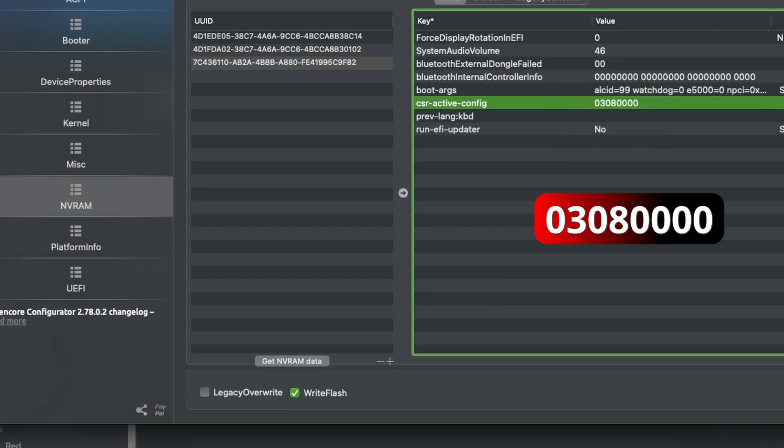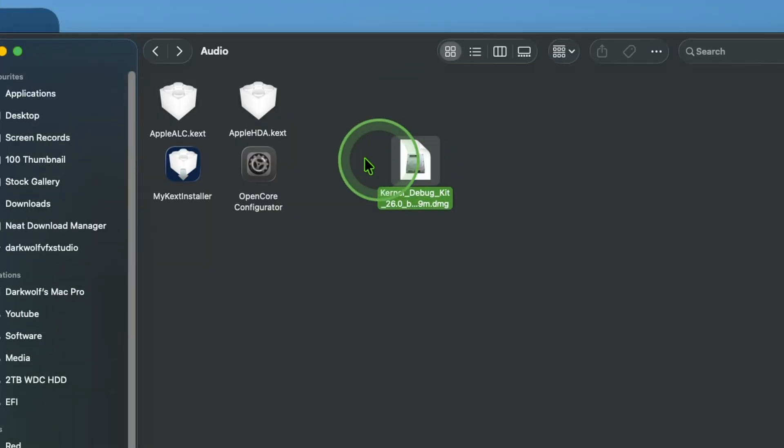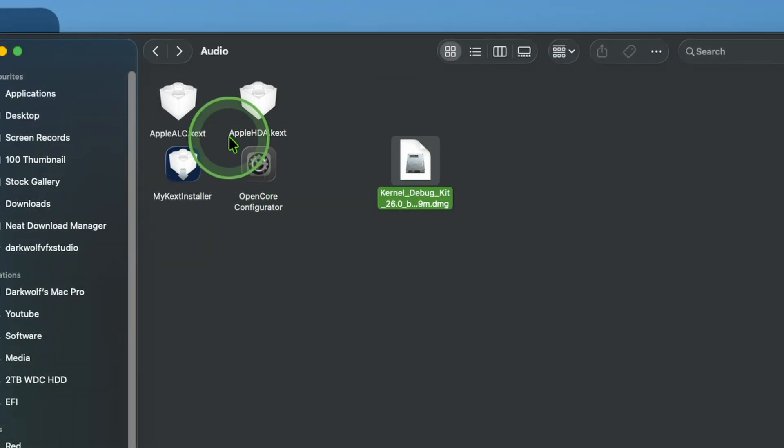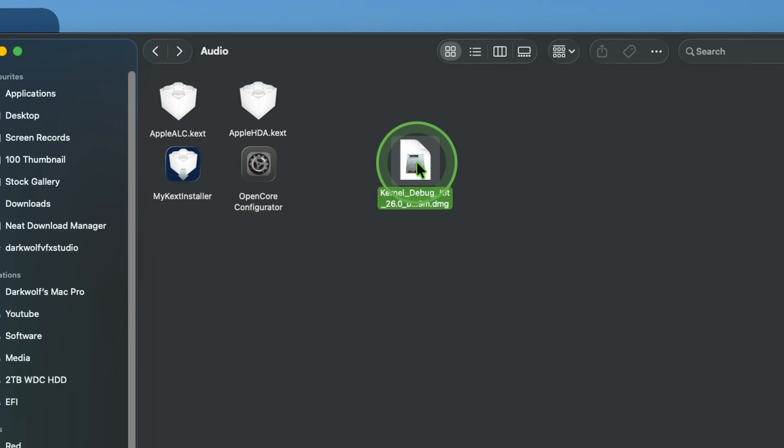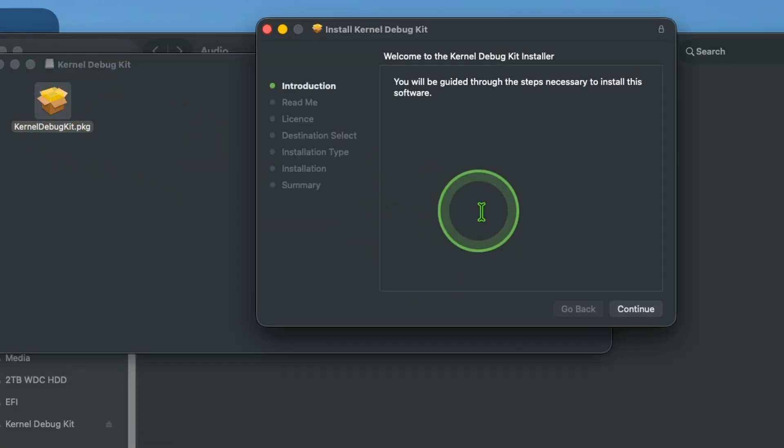Now go to file and save. Now close this file. Now we need to install kernel debugging. Double click. After that run this file by double clicking.